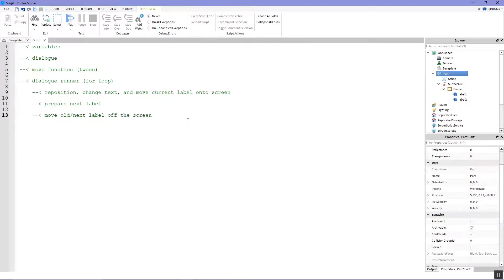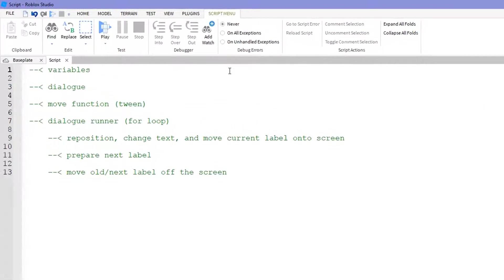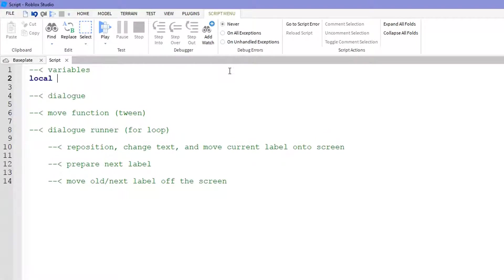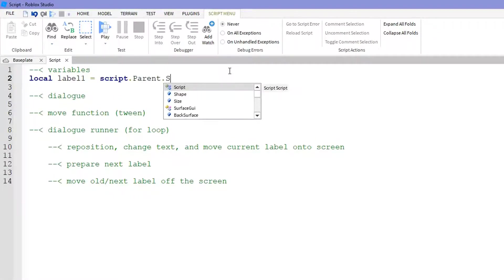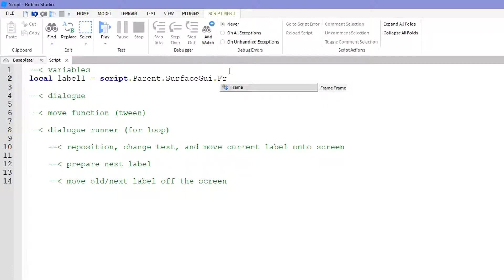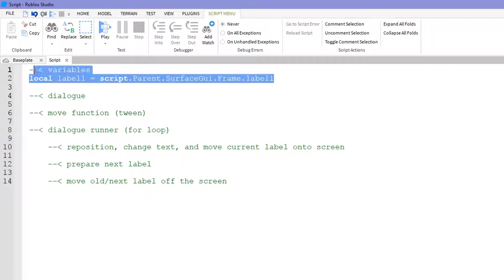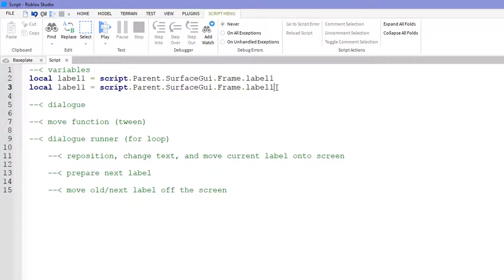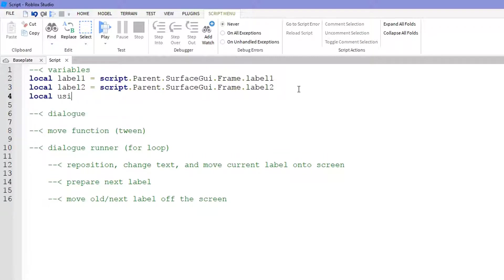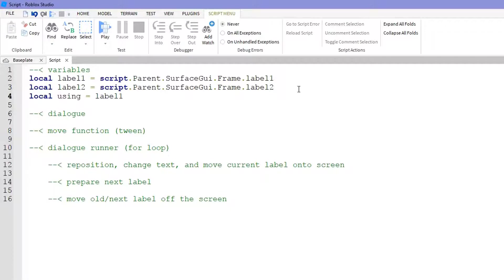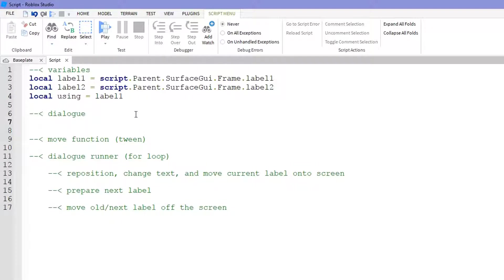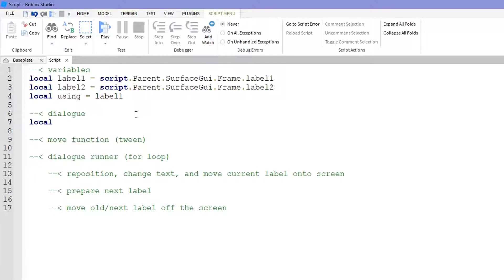Now let's get started. So for our labels, local label1 equals script dot parent dot SurfaceGUI dot Frame dot label1 and label2 should be pretty easy because we just copy and paste and change the ones to twos. After that we also want to set a variable local using equals label1 and basically it would help us keep track of which label we're about to move on to the screen.